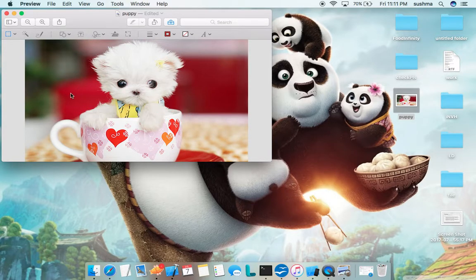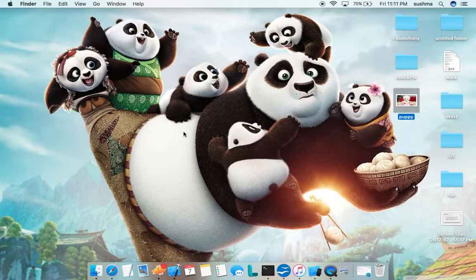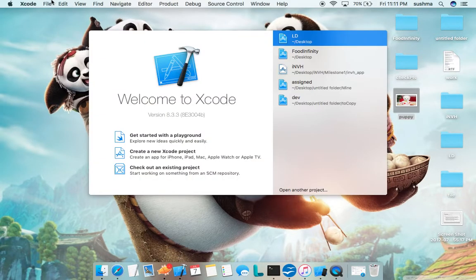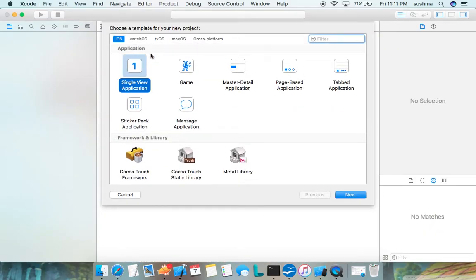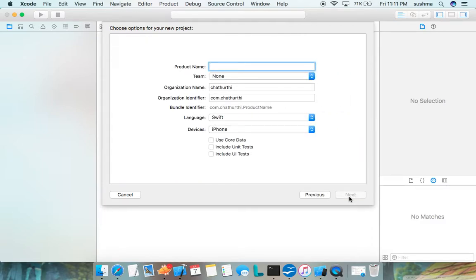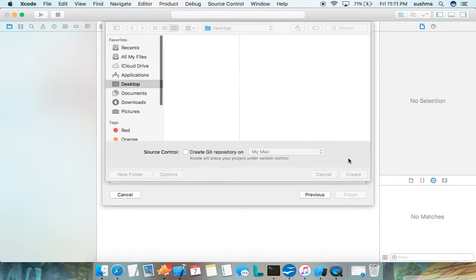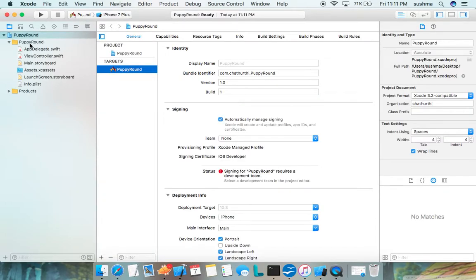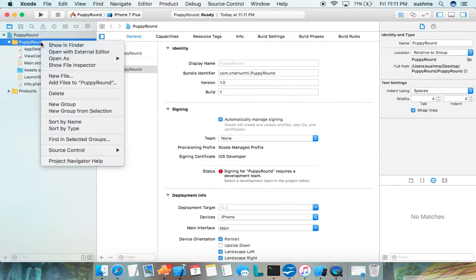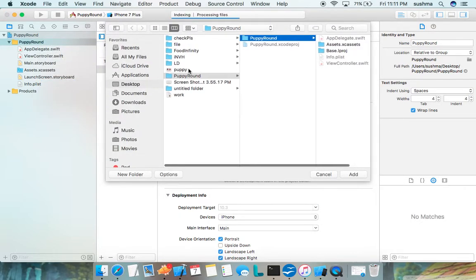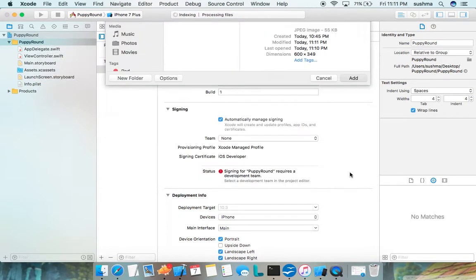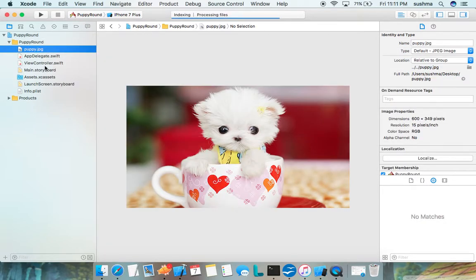I'm deleting this and going to create a new project — File > New Project. This time we'll make a Swift project, the new language introduced by Apple. I'll name it 'puppy around' and create it. First I need to add my puppy image to the project using Add Files, and here the puppy image is added.